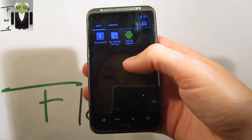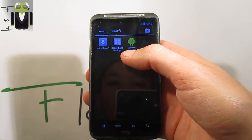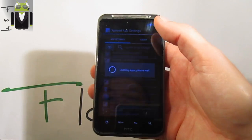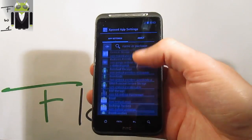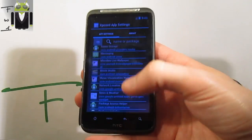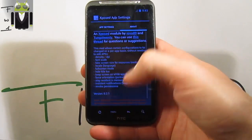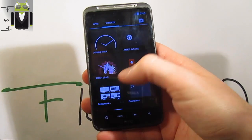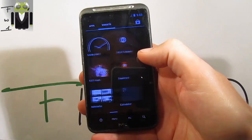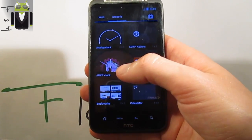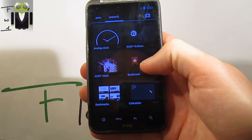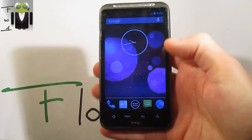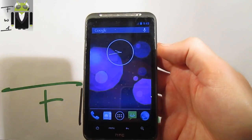You get the messaging, the Xposed installer, and the Xposed app settings, just there. You have some things and settings about your apps, and there is the information. You also have the voice search and some widgets like the AOKP clock and AOKP actions.